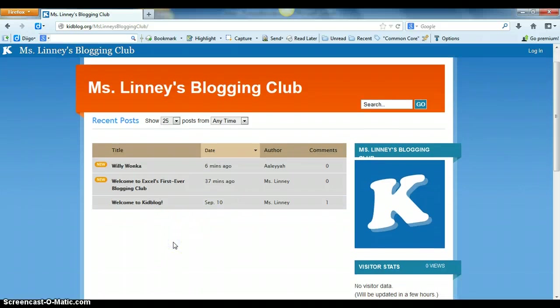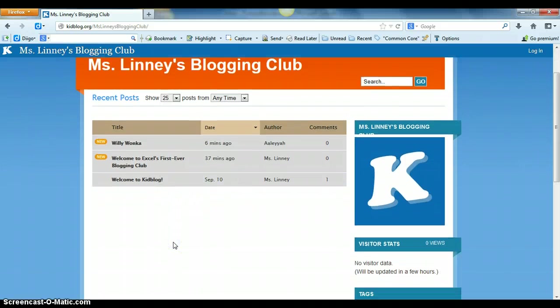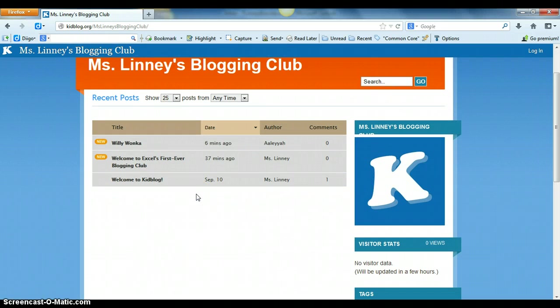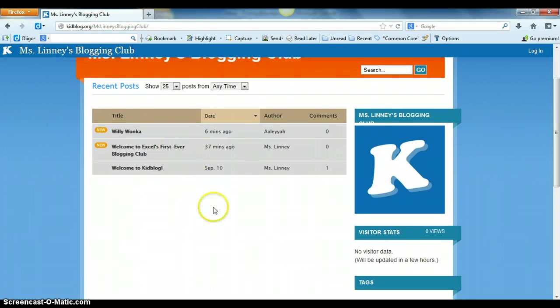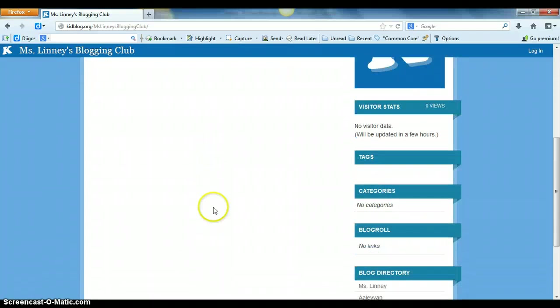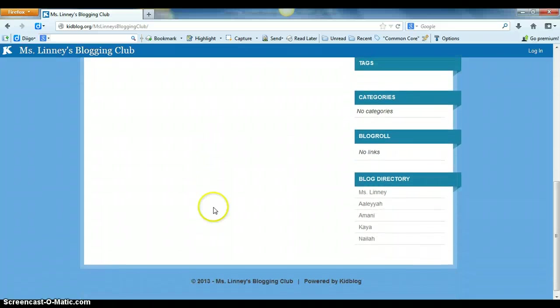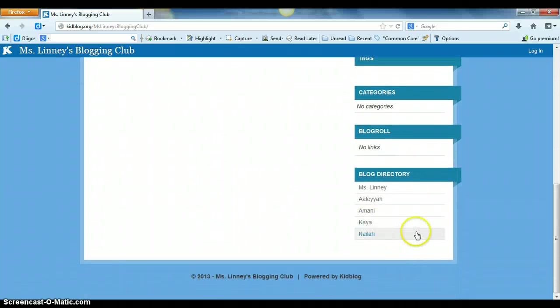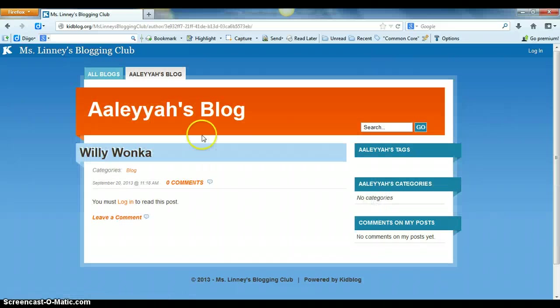So you have the Welcome to KidBlog posts, the Welcome to Excel's Fourth-Ever Blogging Club post, and then a student posted something about Willy Wonka. At the very bottom of the page here you have your blog directory. These are the other users who also have access to the blog.